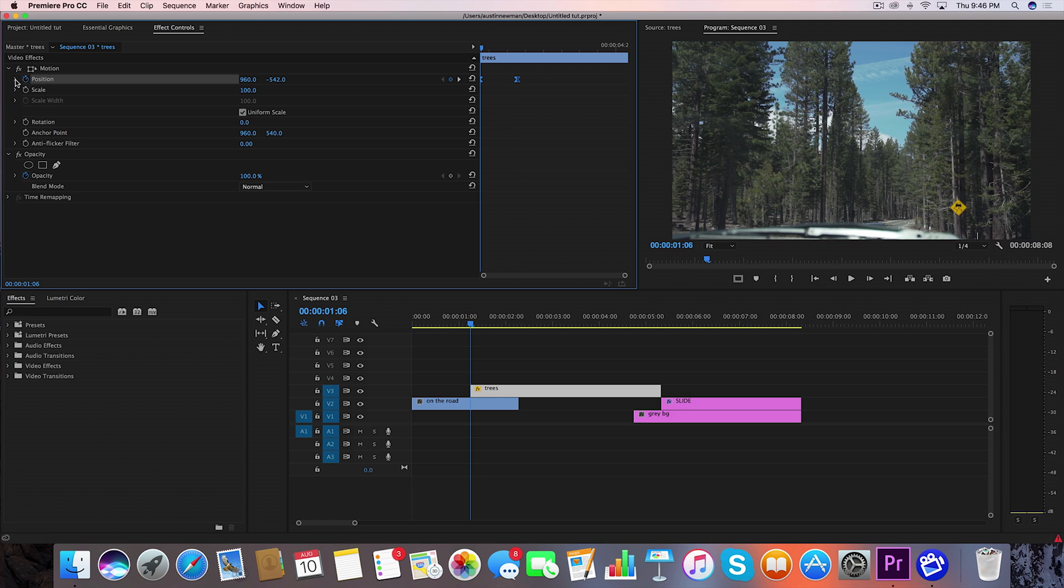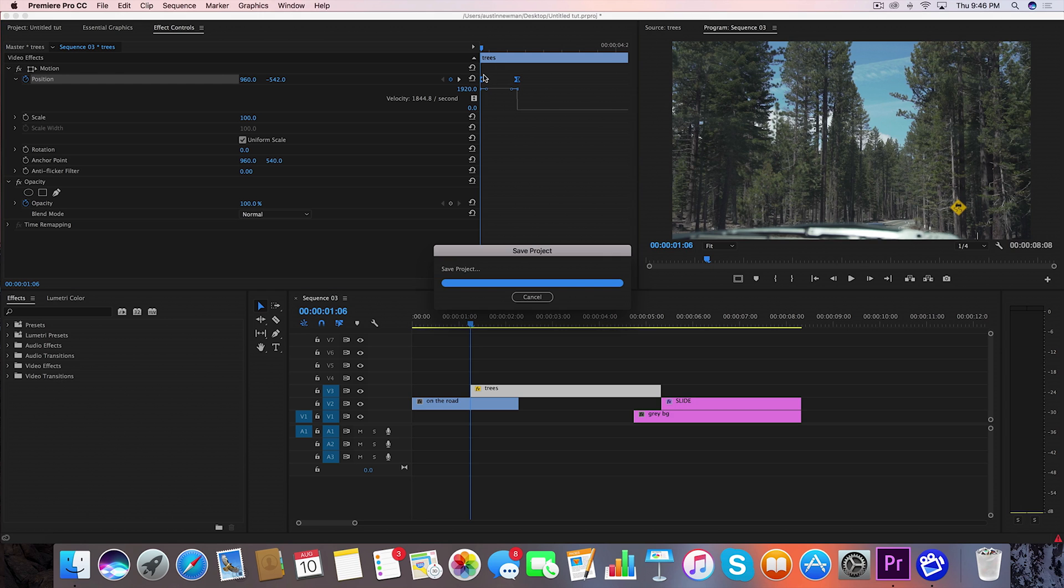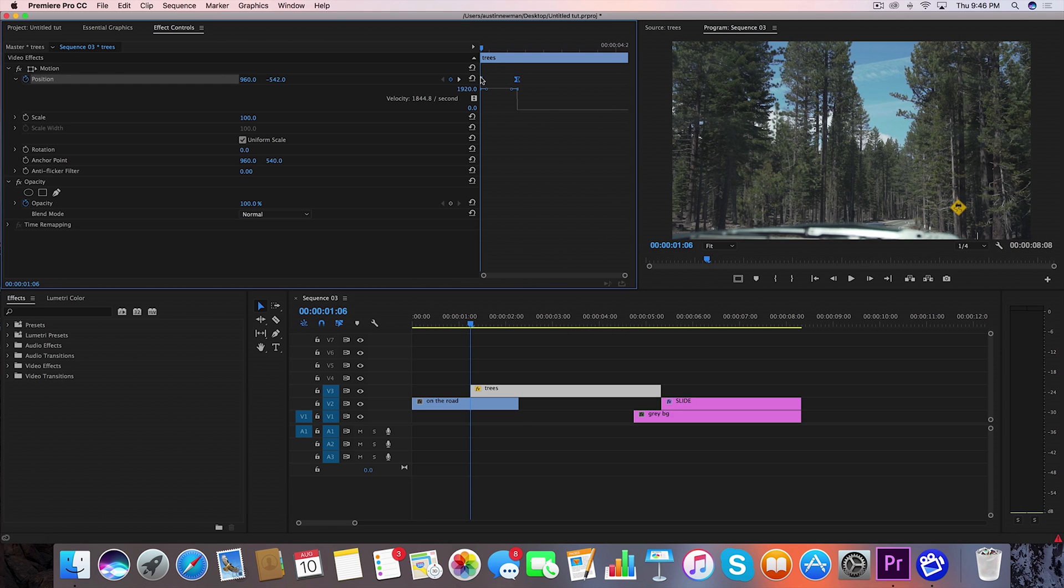Then go to the left of this stopwatch here and this will give you a speed ramping effect. What the bezier keyframes are is it tells it essentially to start off slow, reach maximum speed right in the middle between the second keyframe and then come in for a smooth landing.